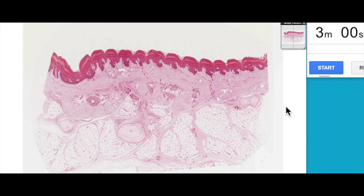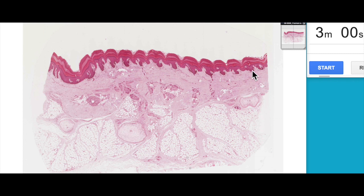G'day everyone, Jamie Chapman here with 3 Minute Histology. Today we're going to be looking at the epidermis — the sub-layers of the epidermis — which is the outermost layer of our skin. It's made up of epithelial tissue. So we'll talk about that in the next three minutes. Let's go.